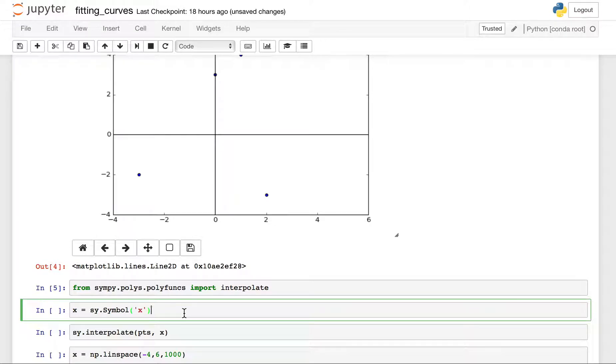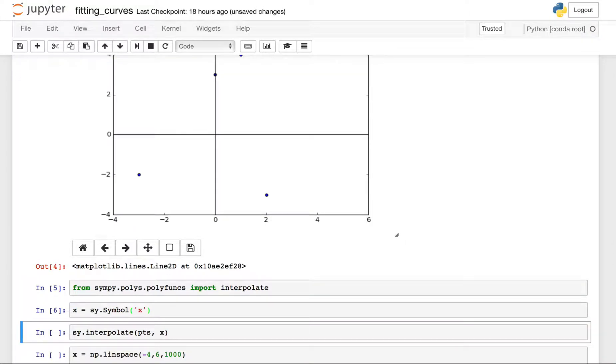Remember now I'm moving to do some symbolic stuff. So I'm working with x as a symbol. So I have to assign x as a symbol from SymPy. And now it's just as easy as saying, okay, I'm gonna interpolate these points and I want an expression back in terms of x.